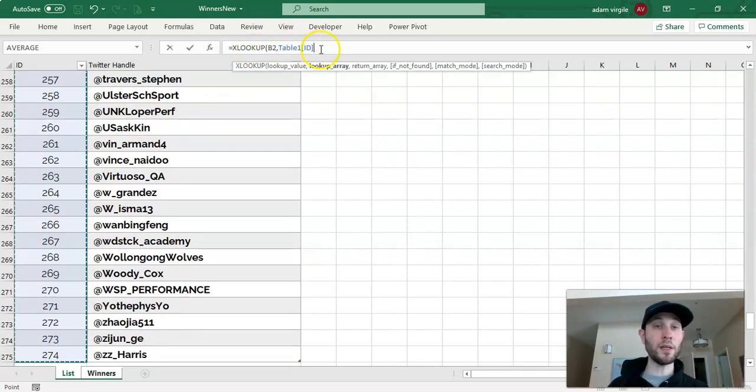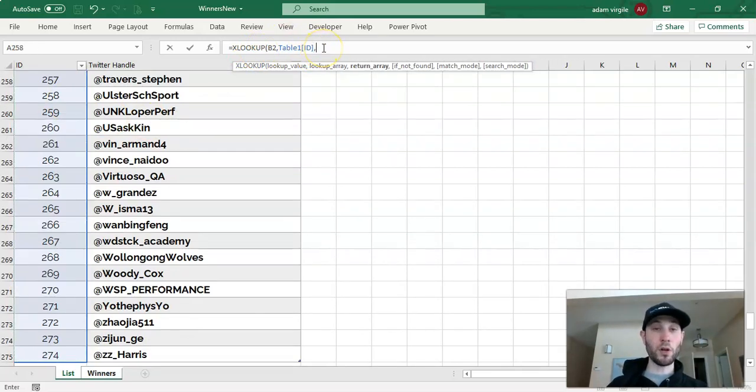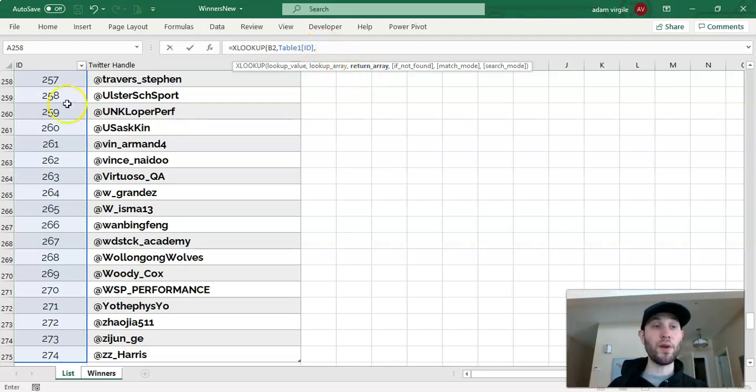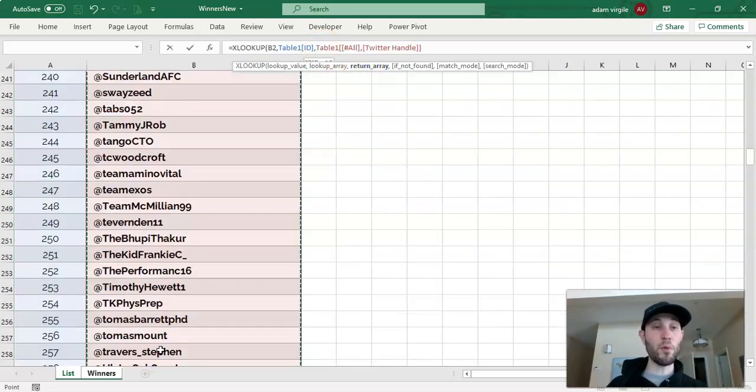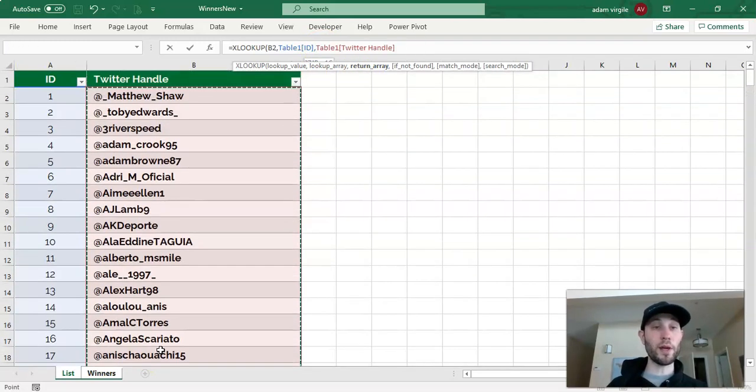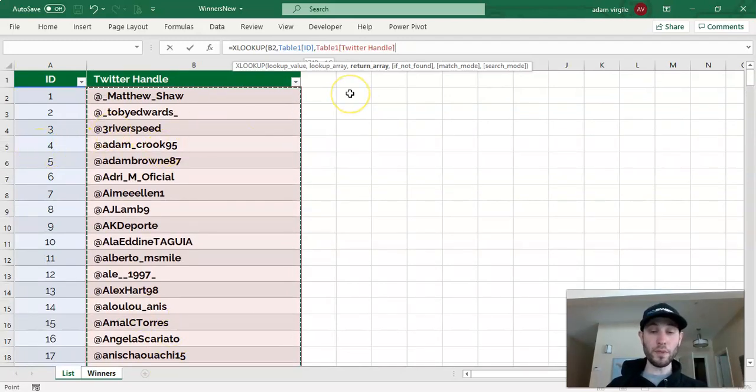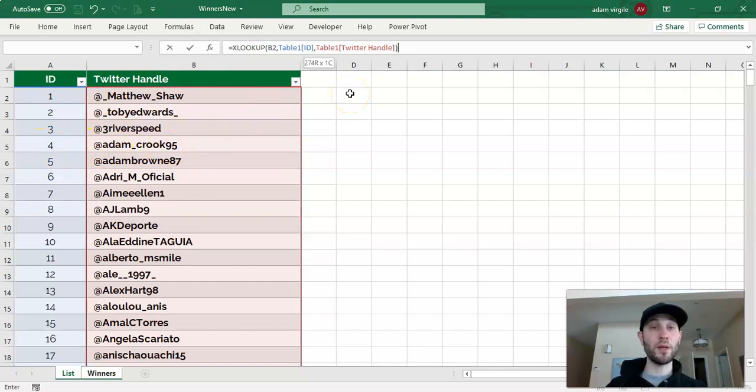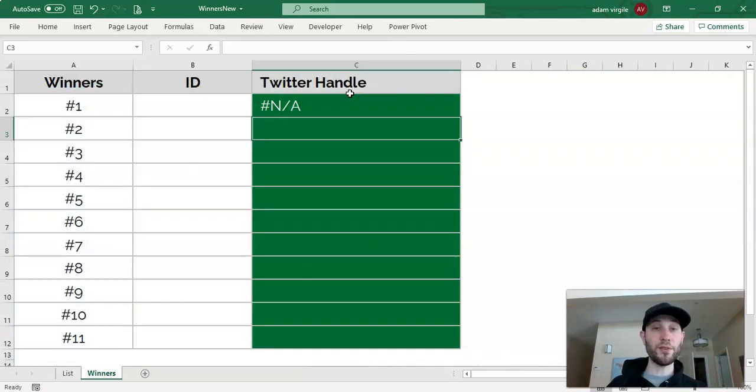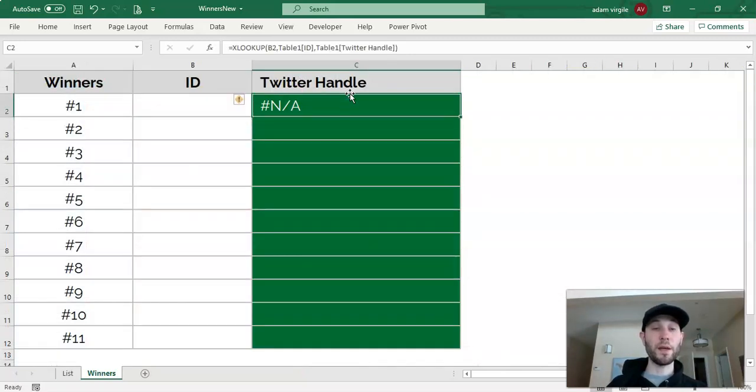And what we want to bring back when we find that ID is the name or the Twitter handle that associates with that ID number. And we can close the parentheses and click enter. And right now we have an error.